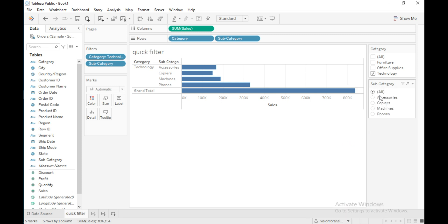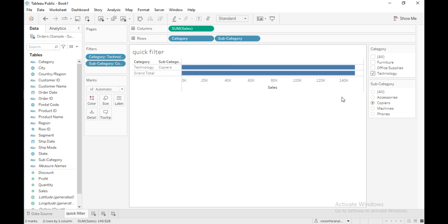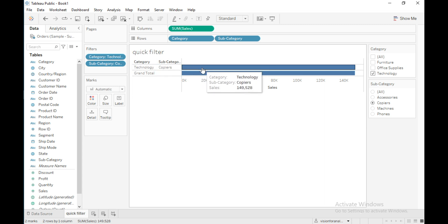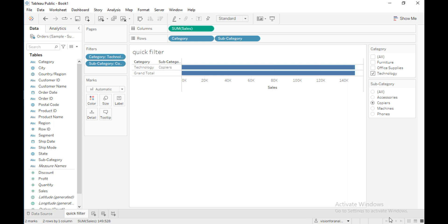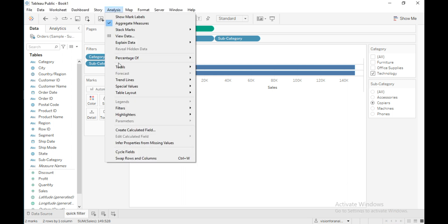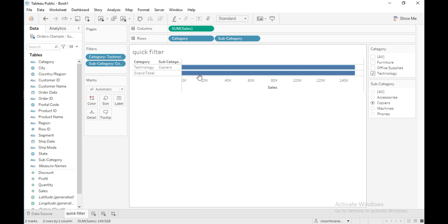Select 'Single Value List' — you will get the filter values displayed with radio buttons, so you can select only a single value at a time. If I select 'Copiers', the view changes and shows the subcategory sales of only copiers. Let me also remove the grand total — go to Totals and uncheck that option.